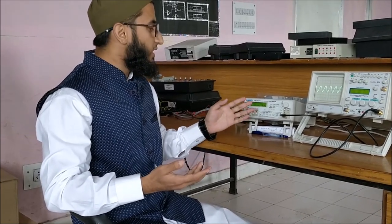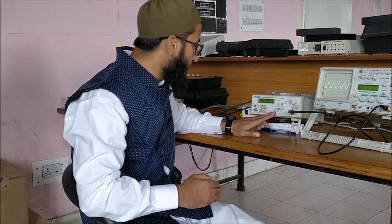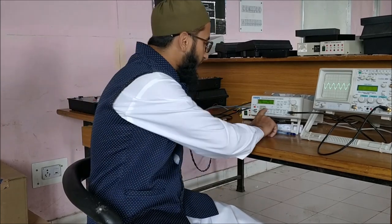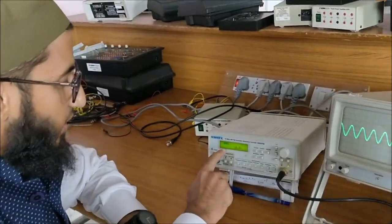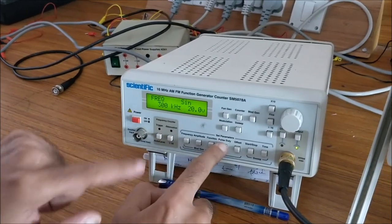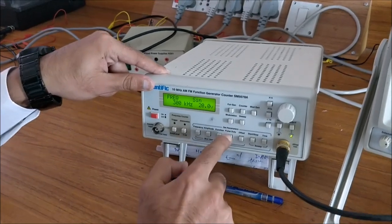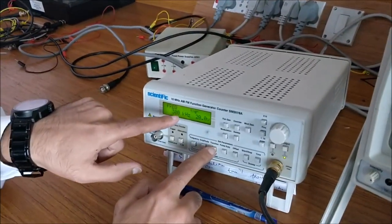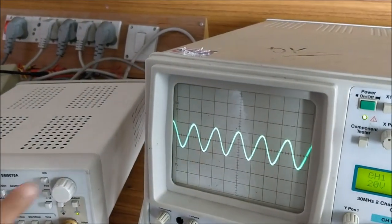By using the function generator it is very easy to adjust the frequency at different levels and also the amplitude. There are three buttons: frequency, amplitude, and function. By pressing the frequency button we can adjust the frequency of the wave, by adjusting the amplitude we can adjust the amplitude, and by pressing the function button we can select the waveform — for example sine wave, triangular wave, square wave, or ramp wave. We will simply select the sine wave.